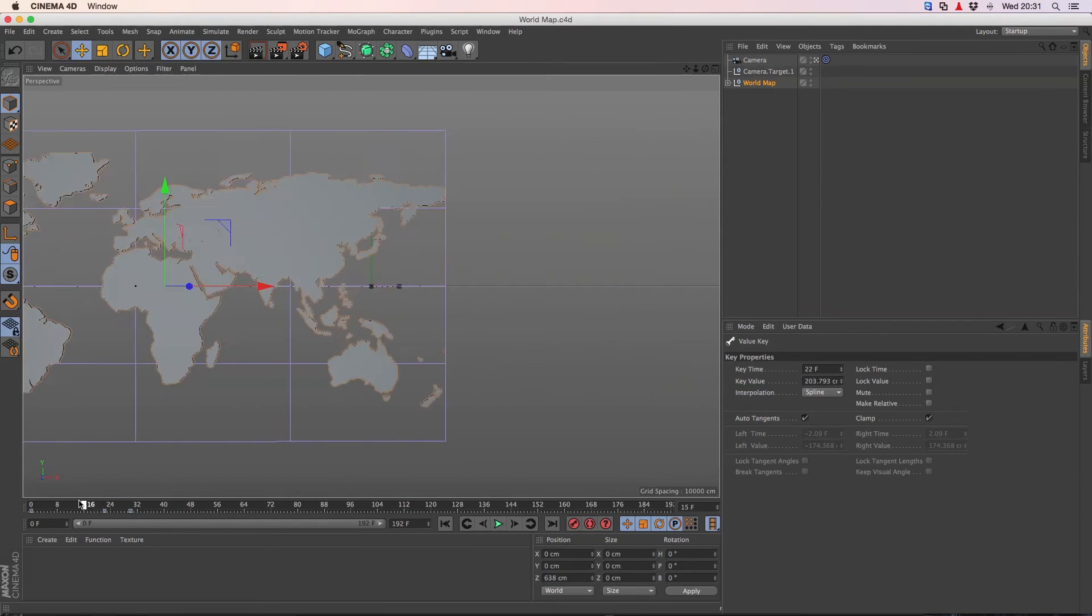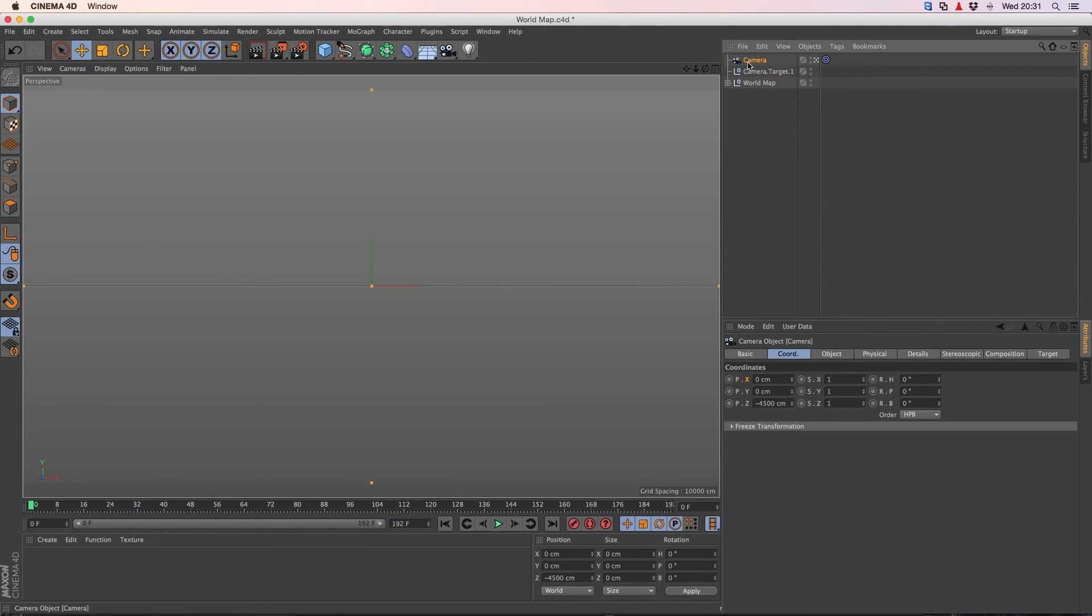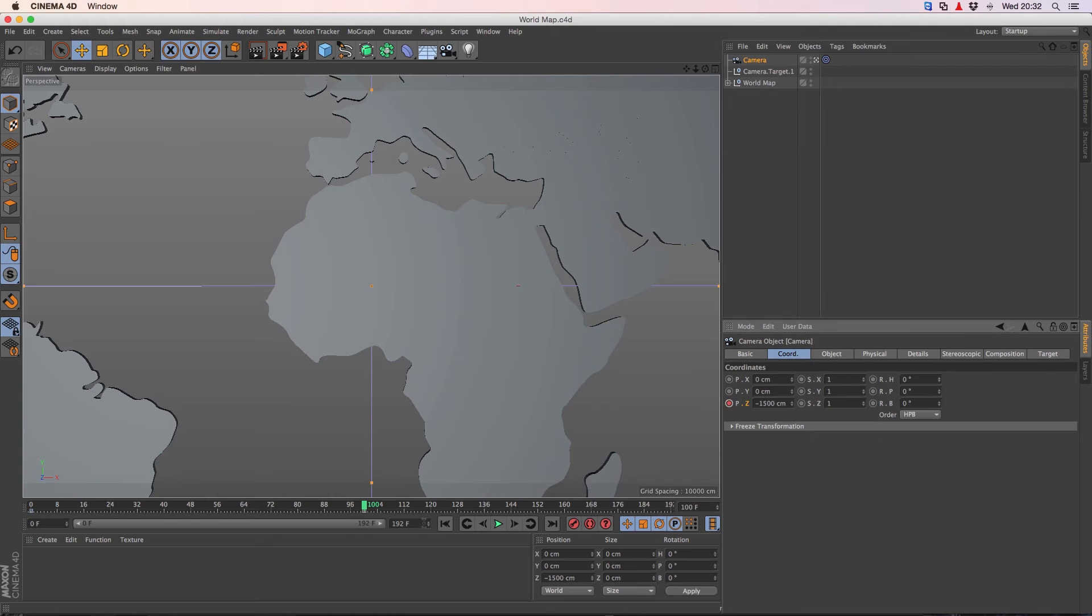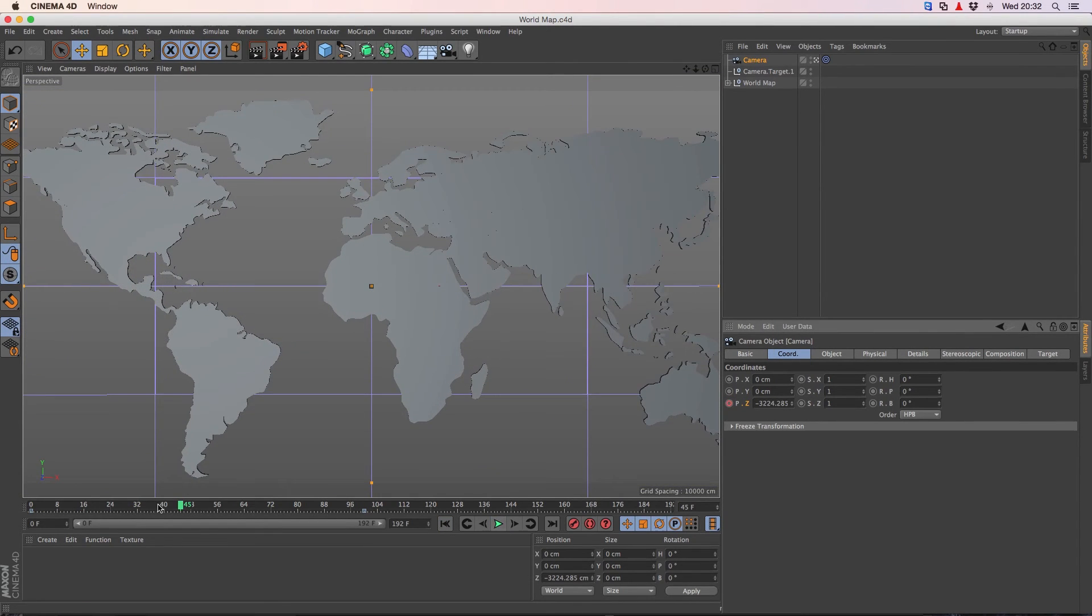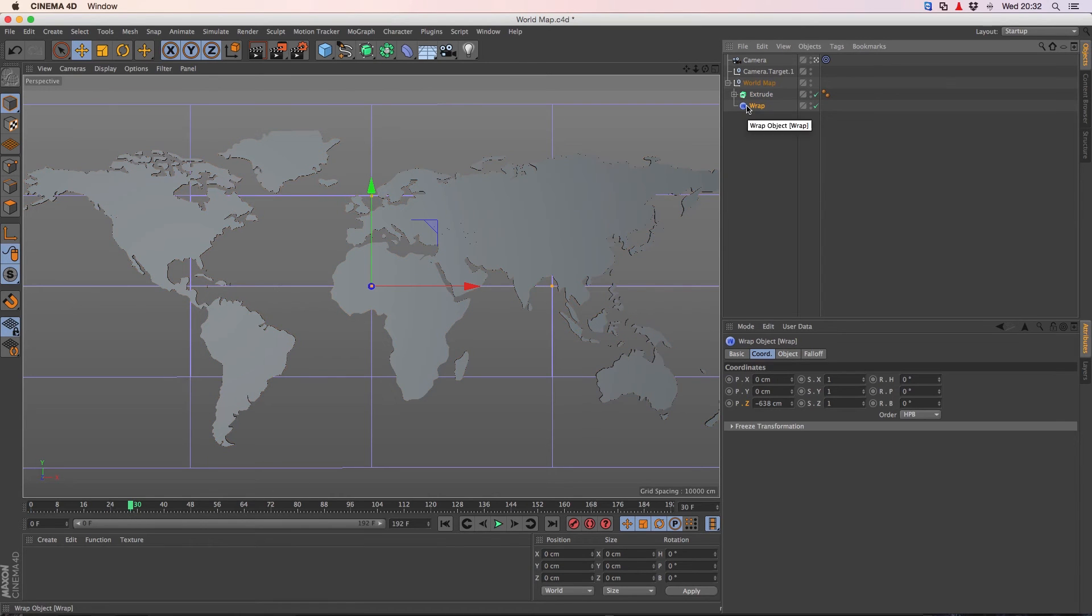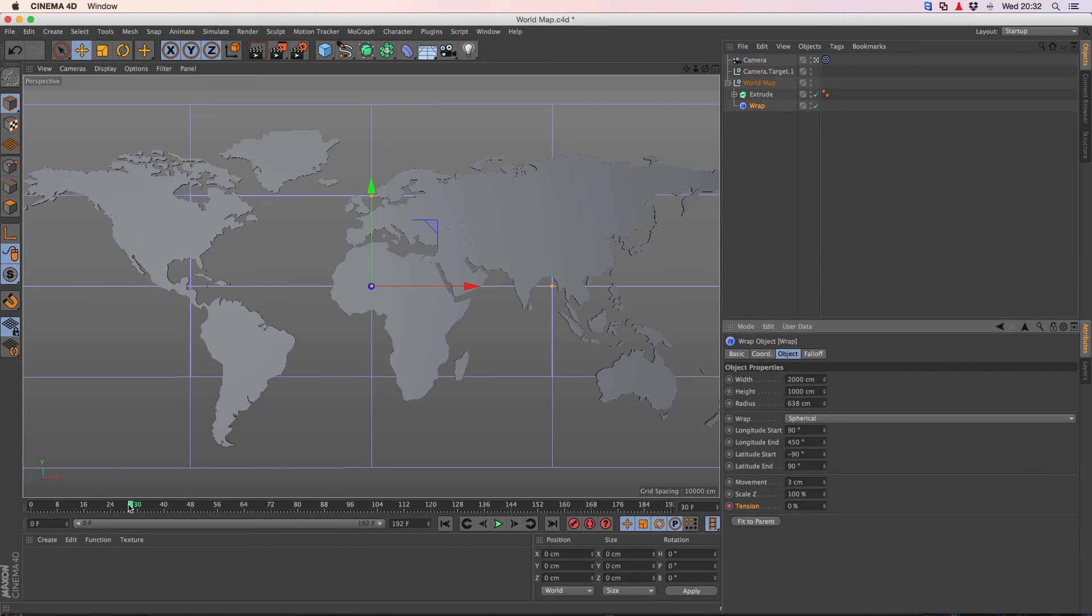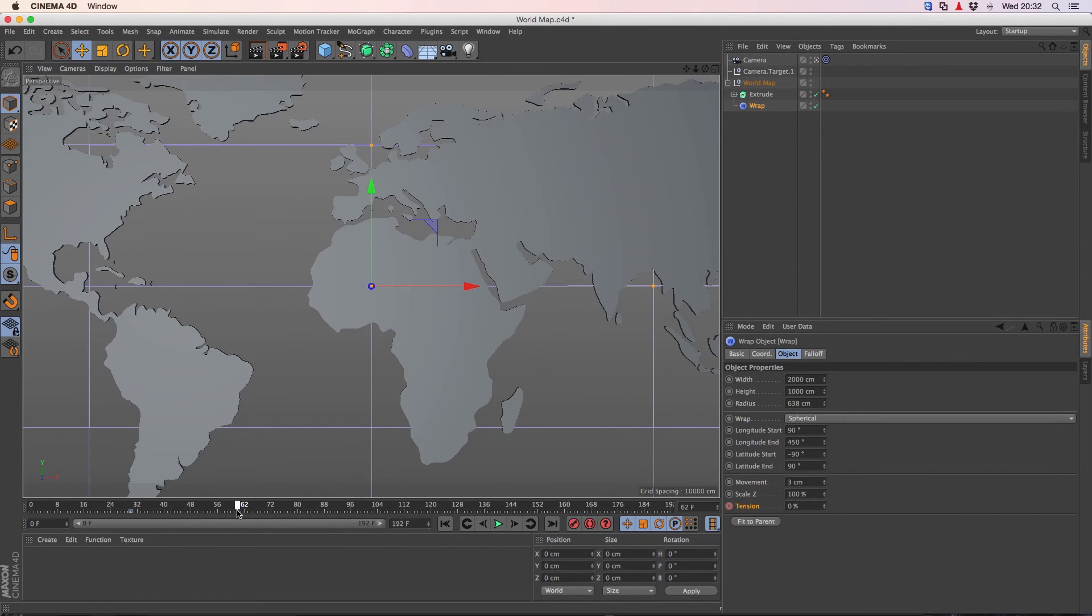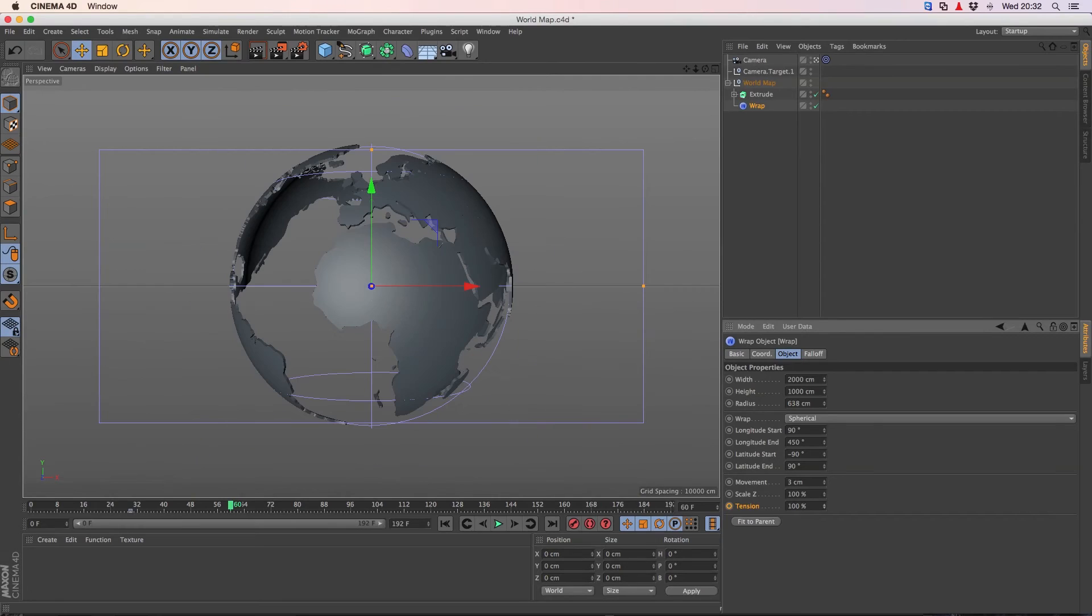While I'm animating this in, I want to bring the camera closer. So here it is, minus 4500 and over here at 100, I want it to be minus 1500. And as soon as the world map is in its place at 30, I want to increase the tension of the object so it will become a round world. I make a keyframe here, go further to 60, bring it to 100 and make a keyframe.